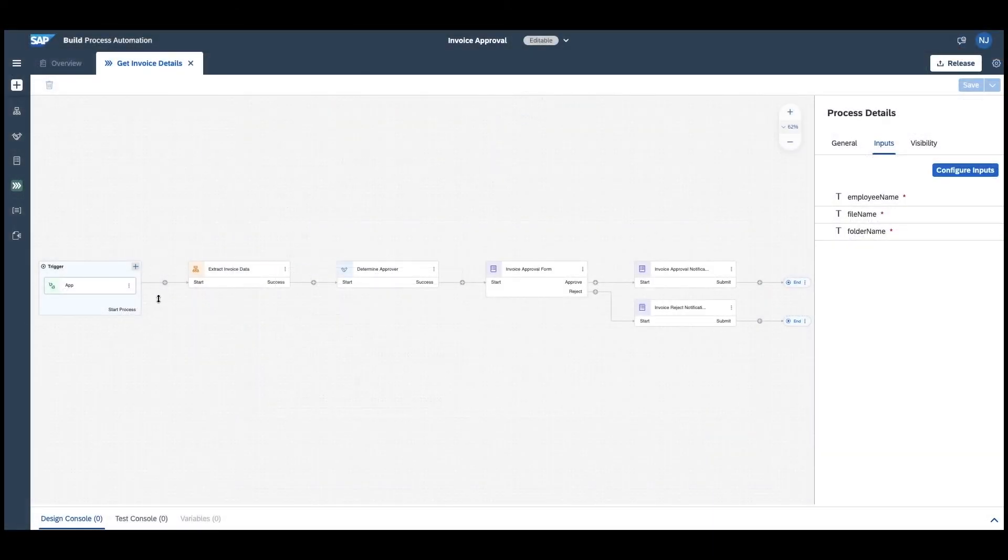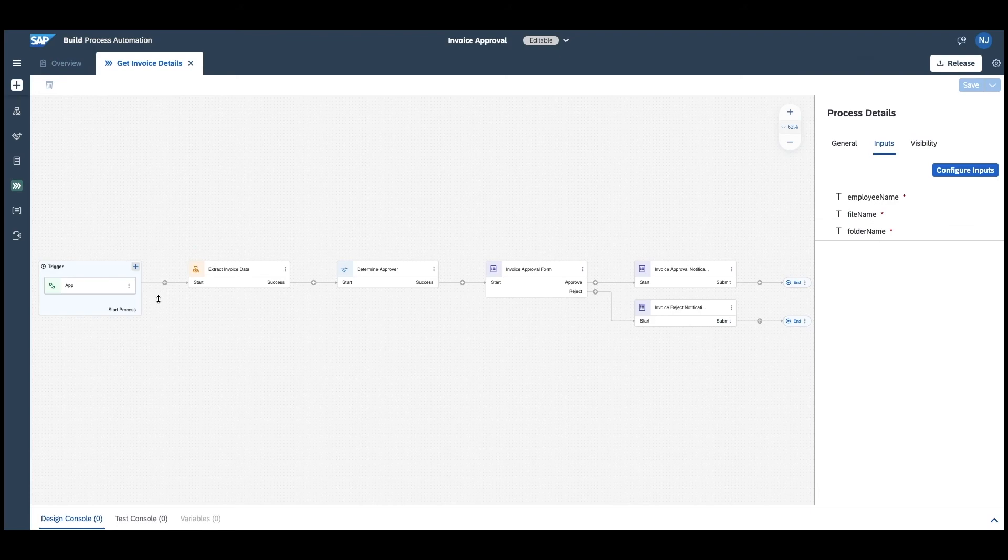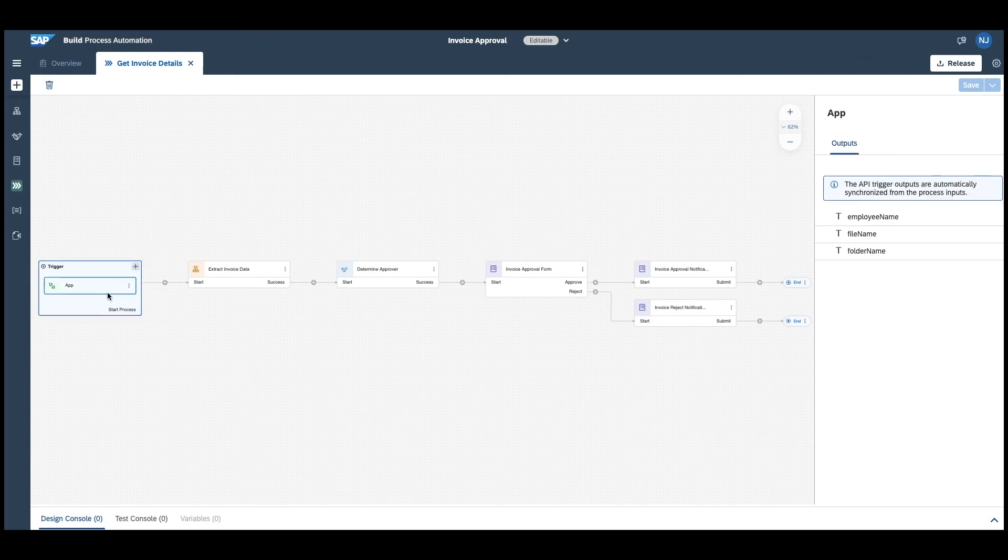If we now move over to SAP Build Process Automation, you see a similar process like the one we built before. In this case, we defined an API trigger and defined the input variables: the employee name, the file name, and the folder name.